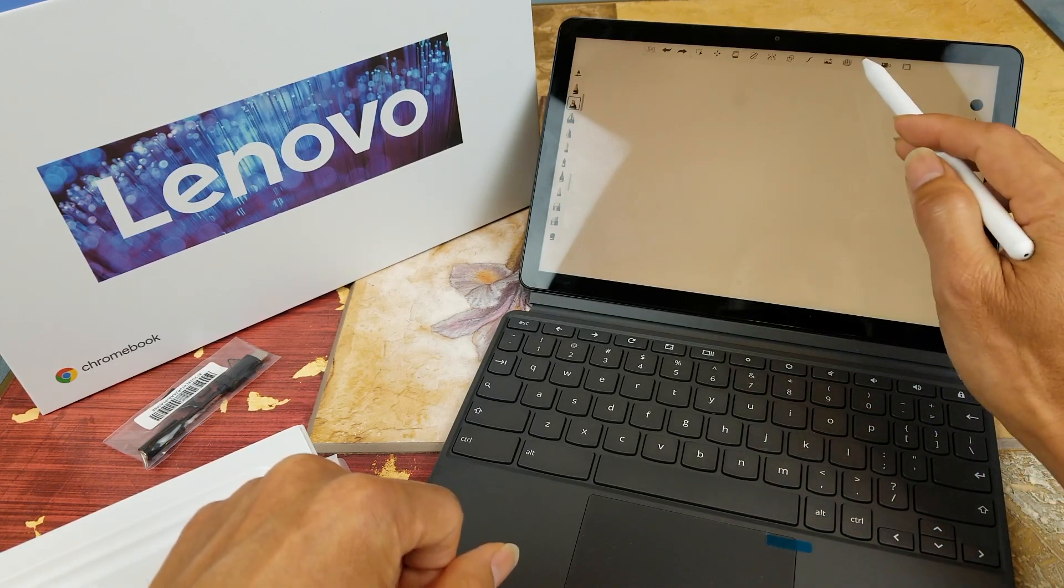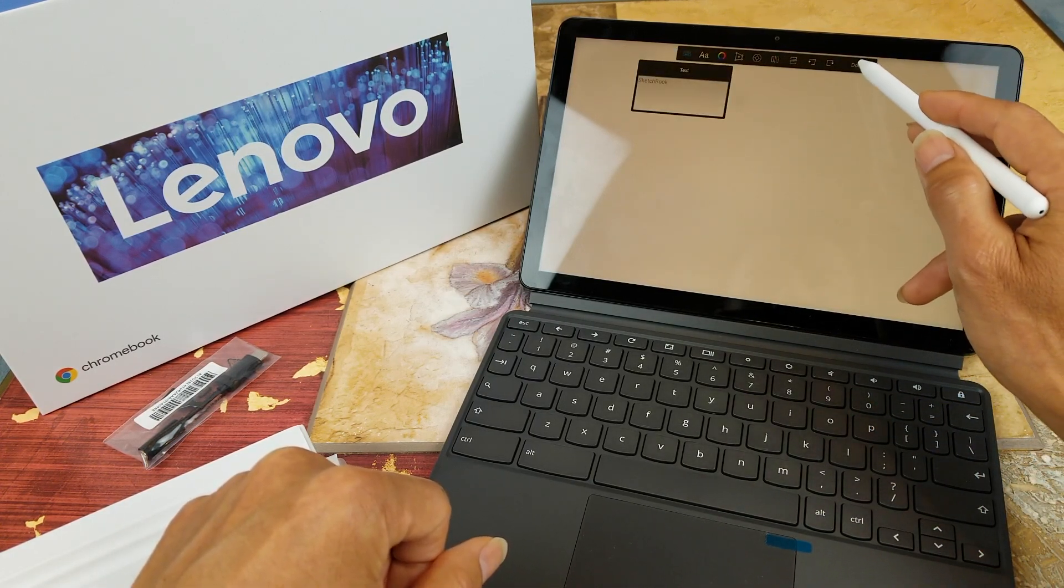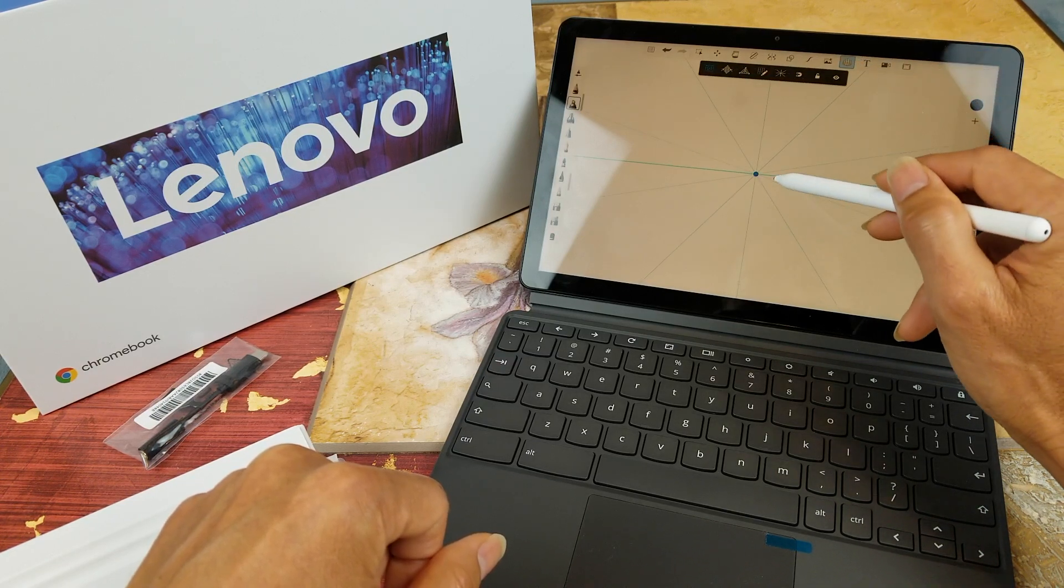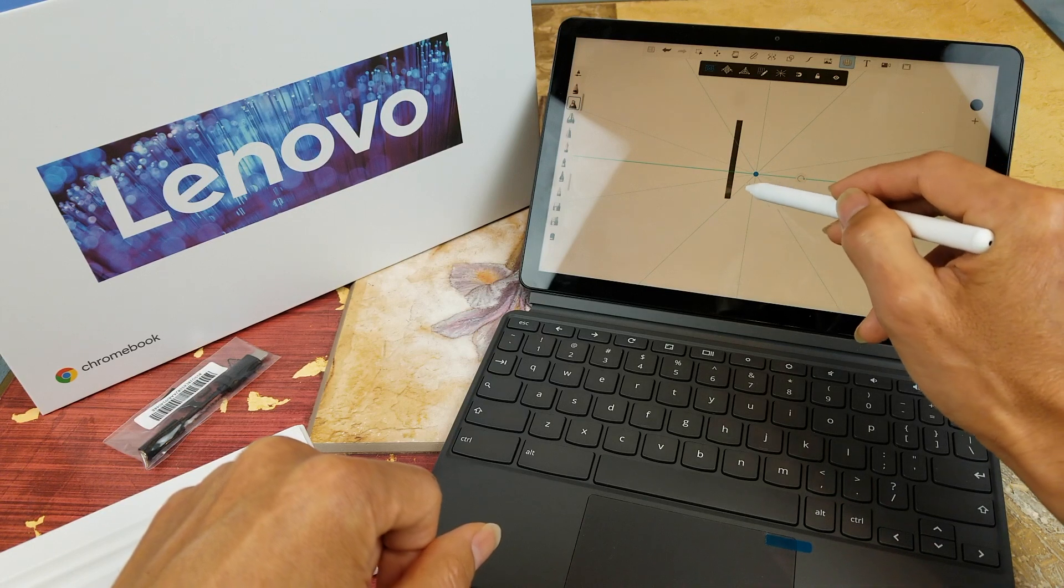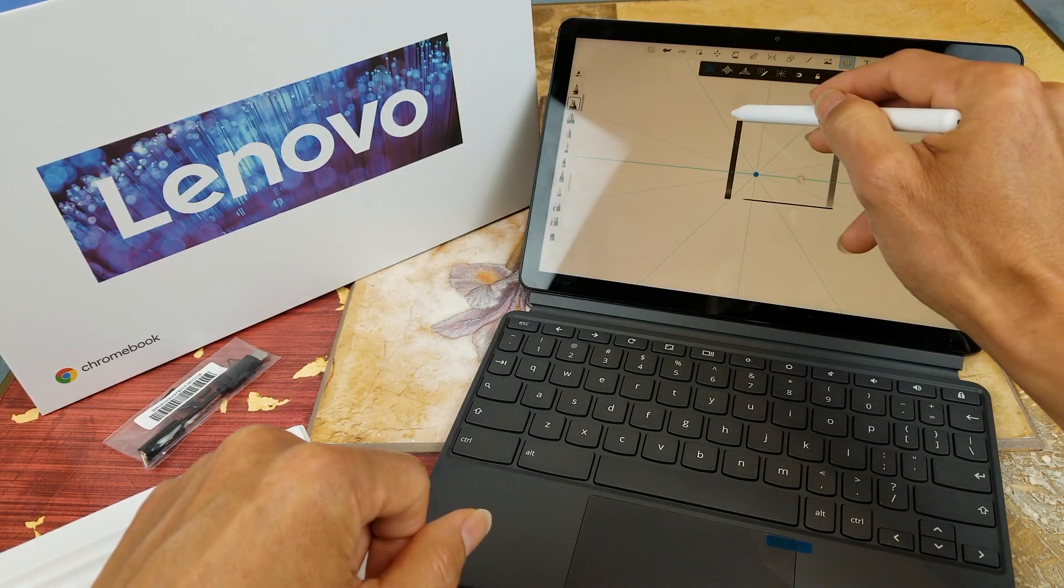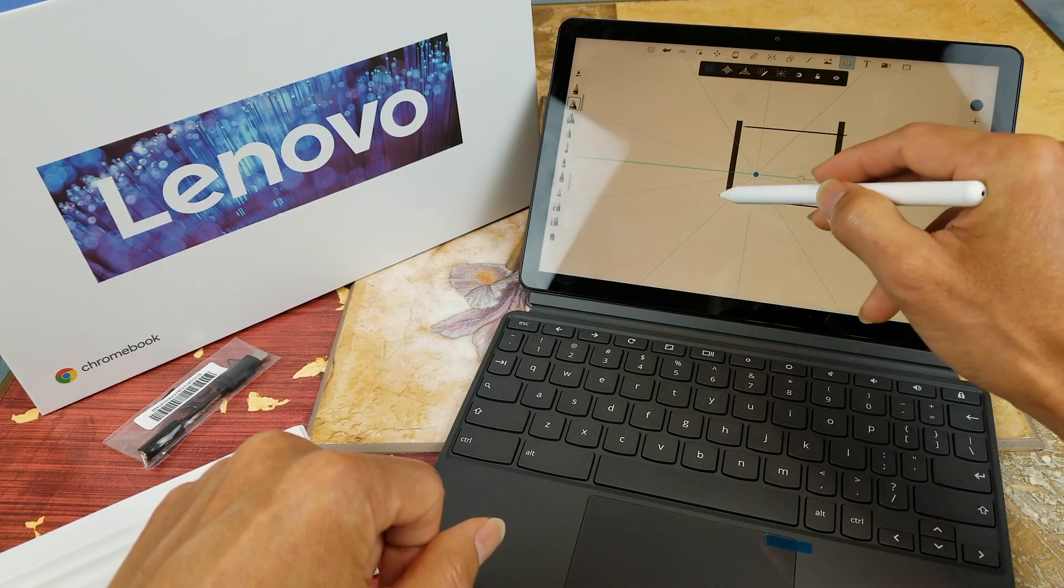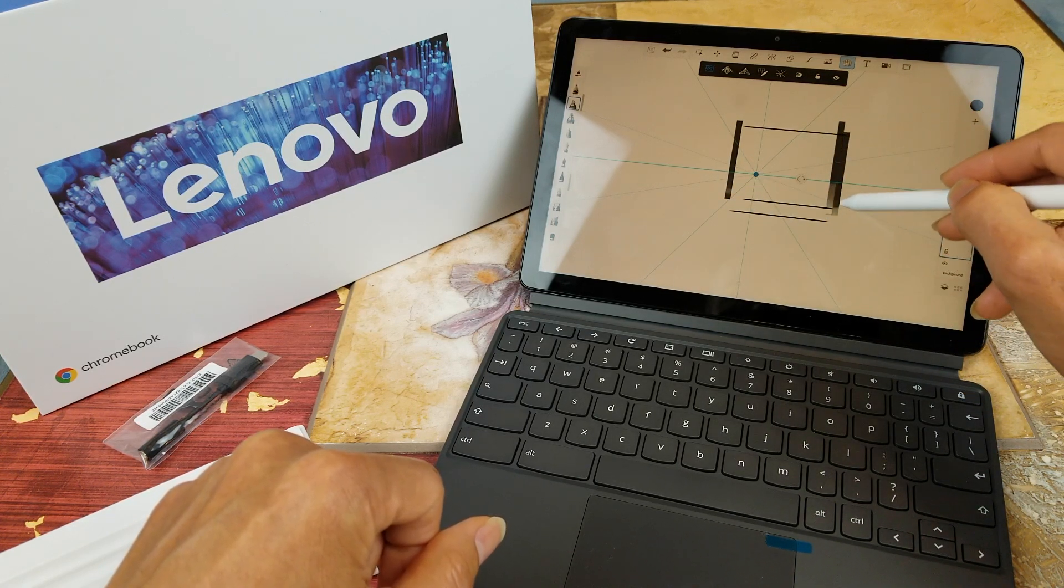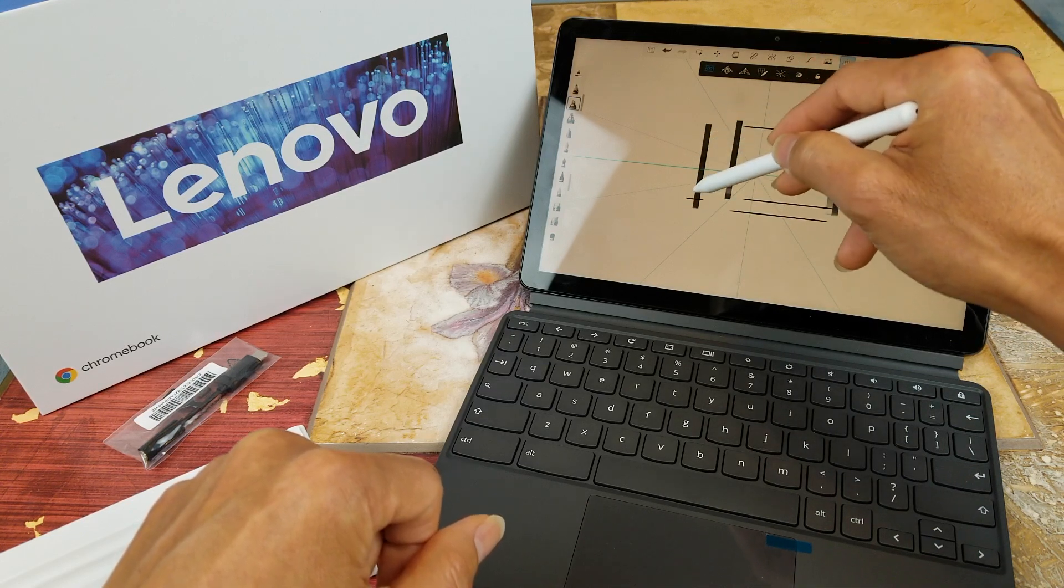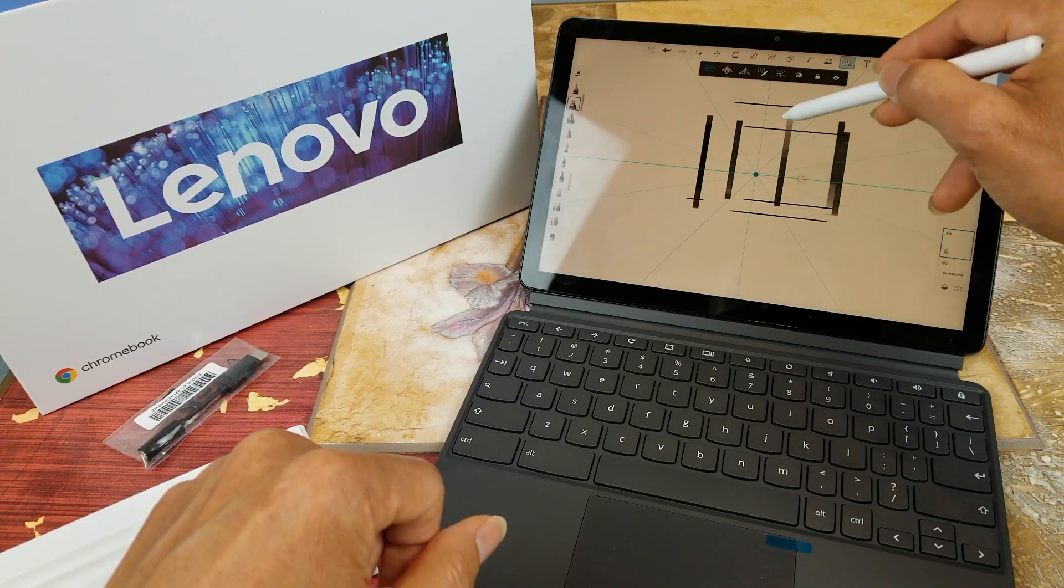And then there's a text if you want to add text or anything like that. I'm not really sure how to use this app.